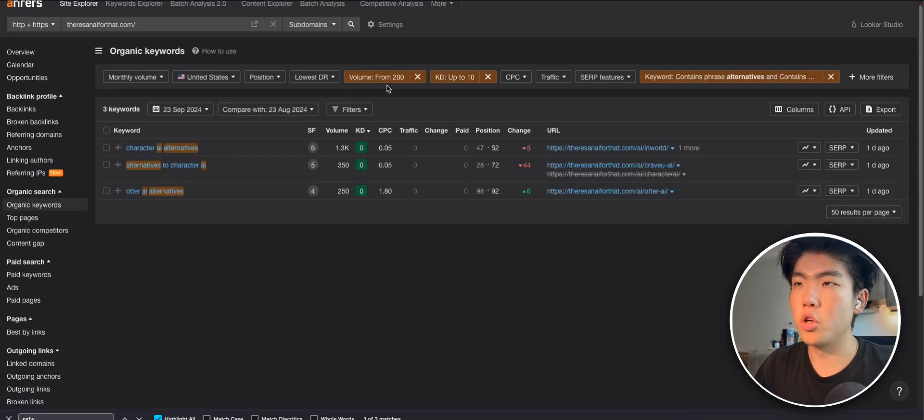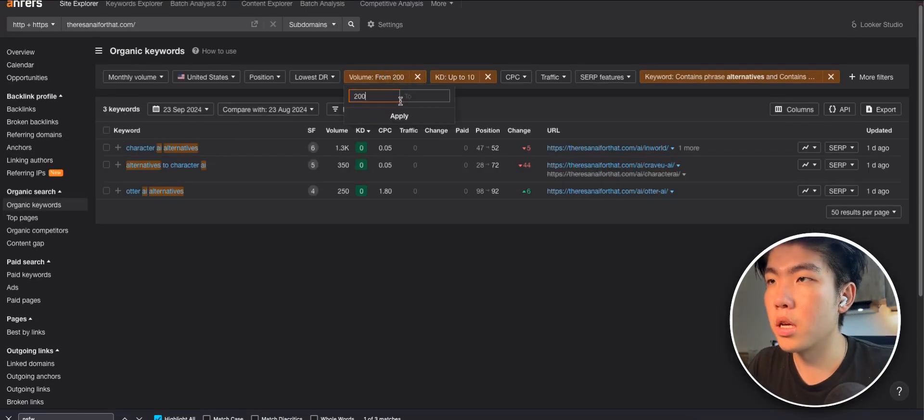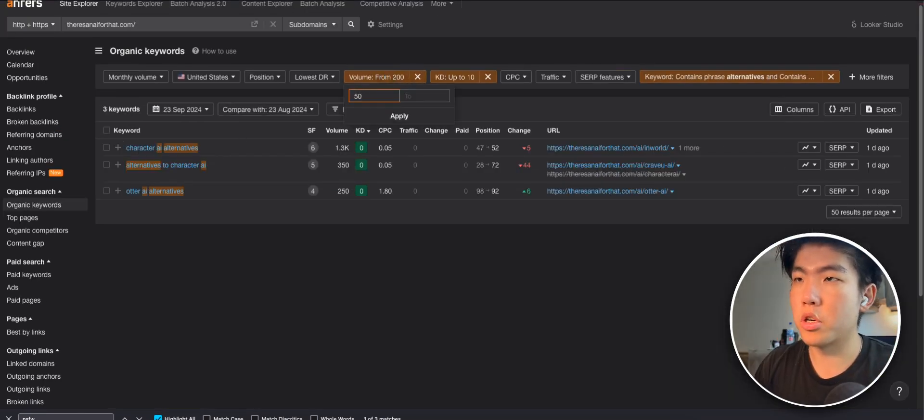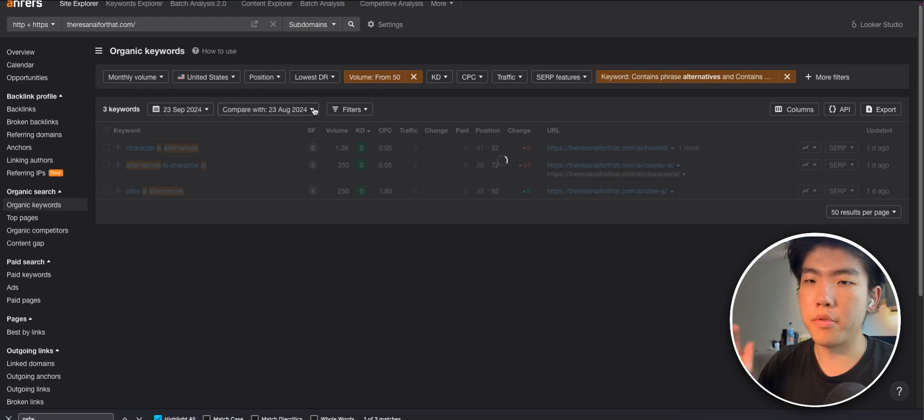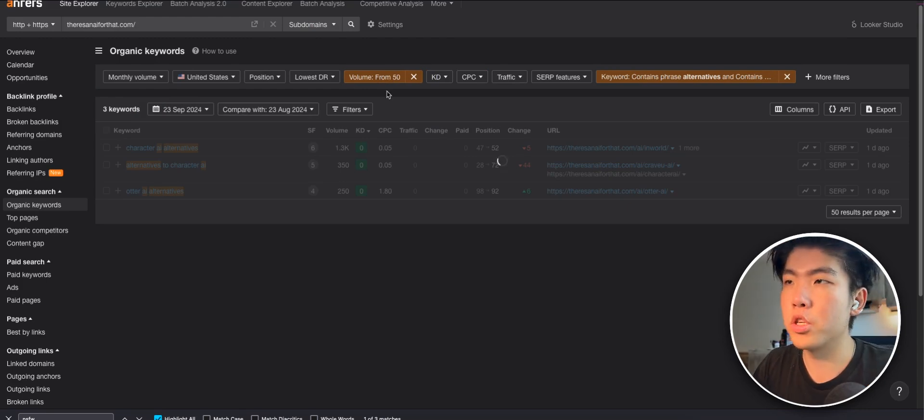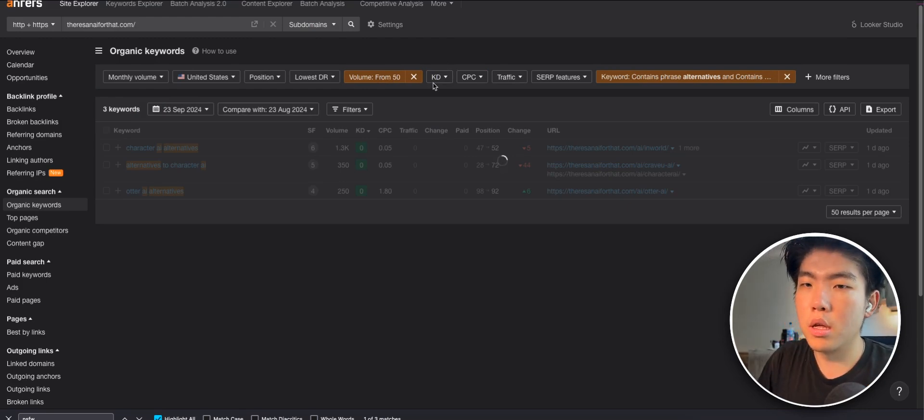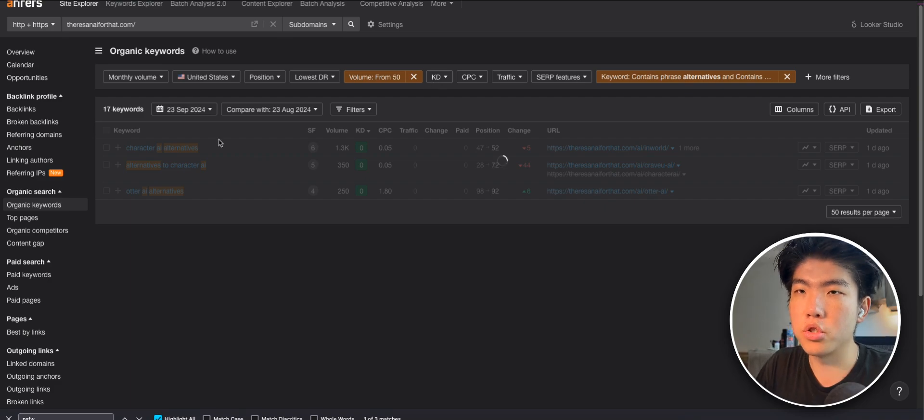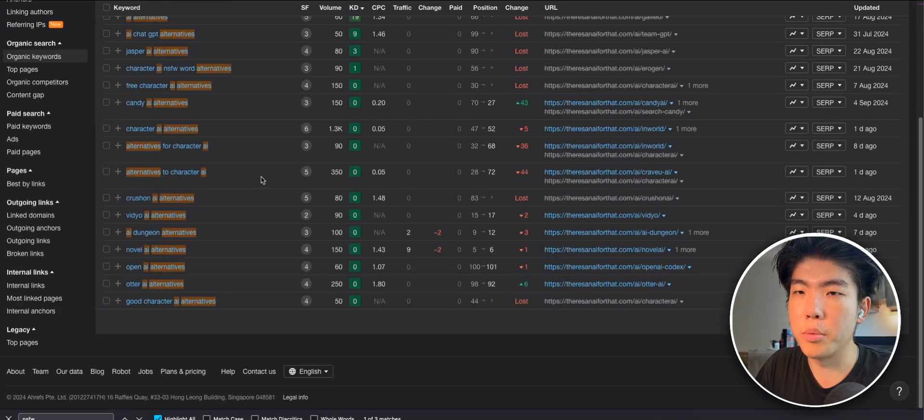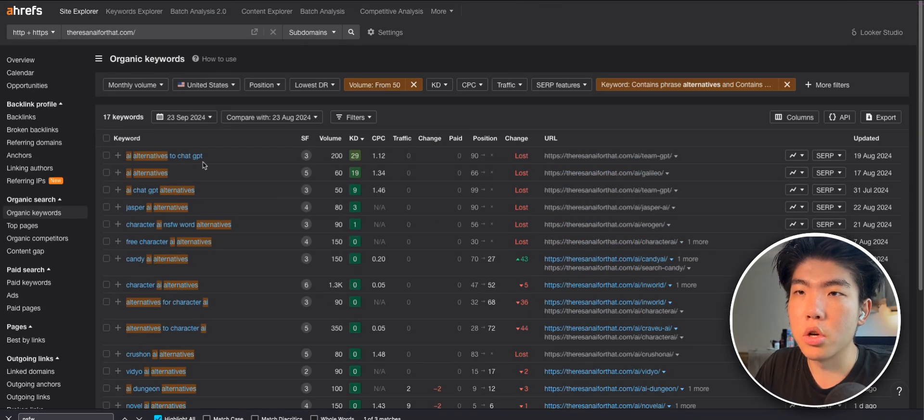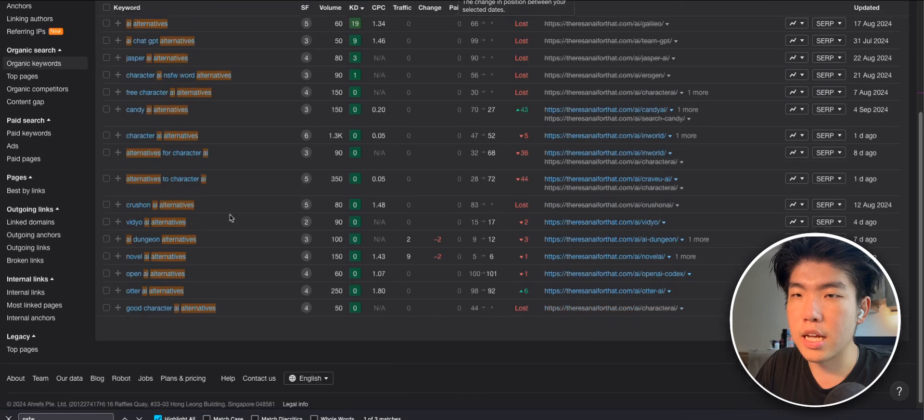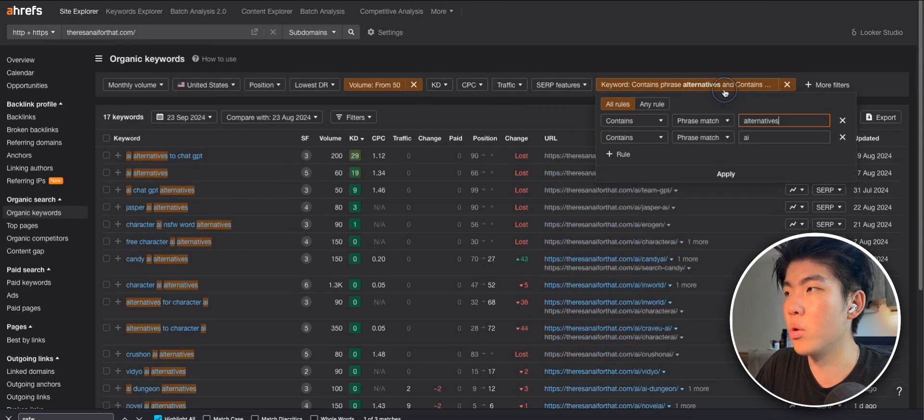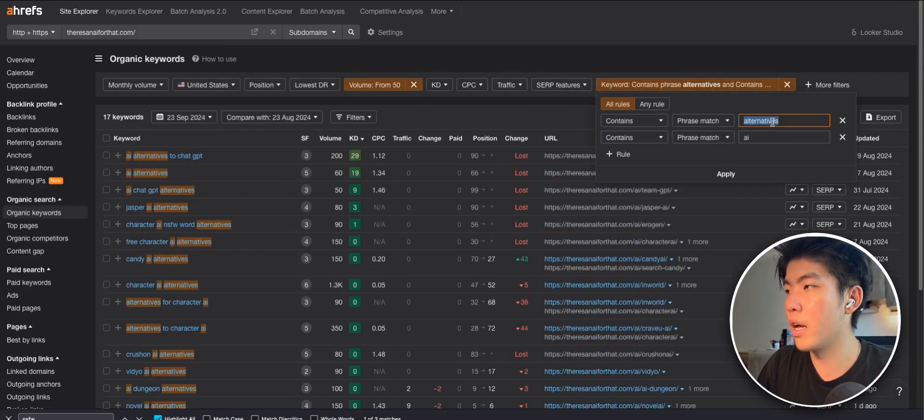All right. This is probably a little too specific. Relax the filter if the volume is above 50. And we just remove the KD filter just to see all the available keywords. So you can see that the number of keywords for alternatives isn't as much as the other one where if you just start with AI.